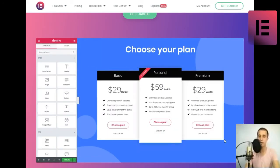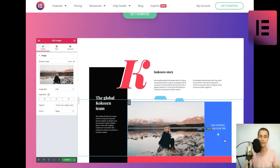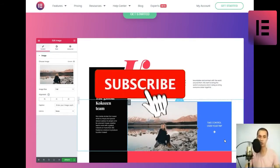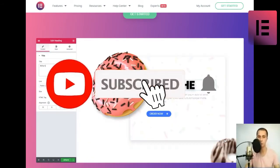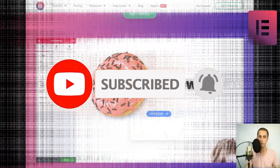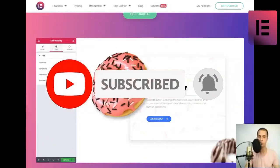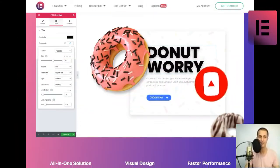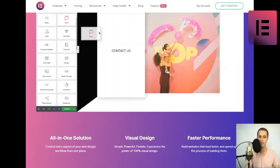Faster performance. Build websites that load faster and speed up the process of building them. Build for professionals from freelancer to agency.